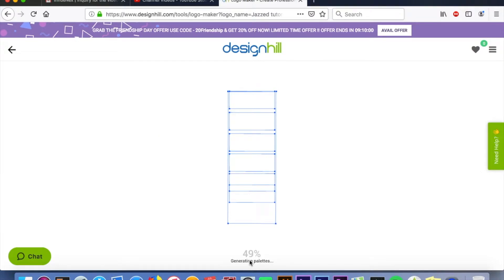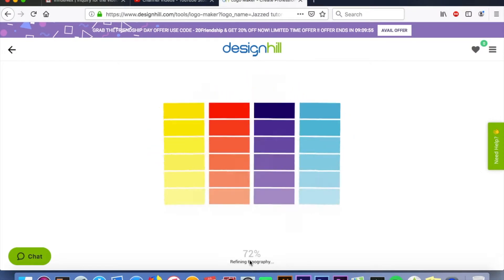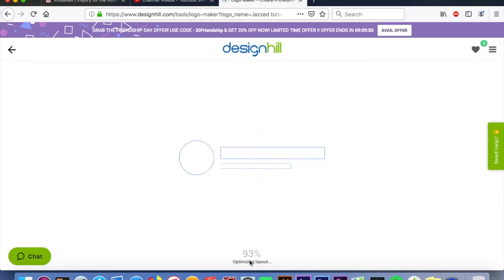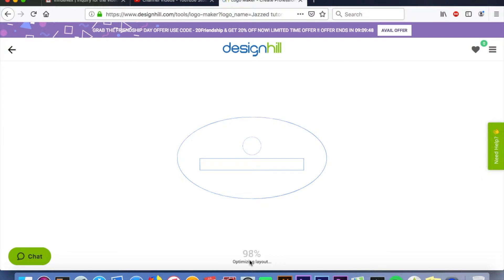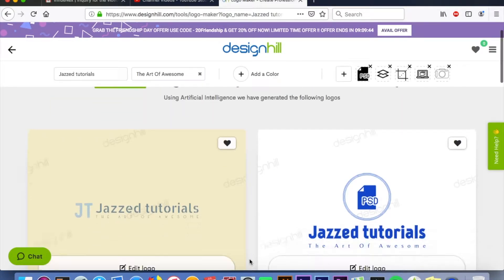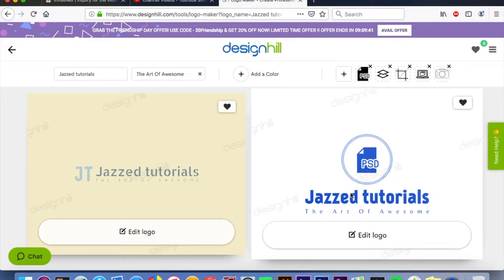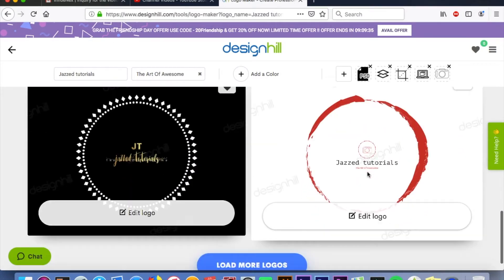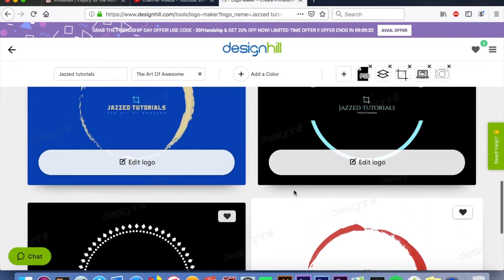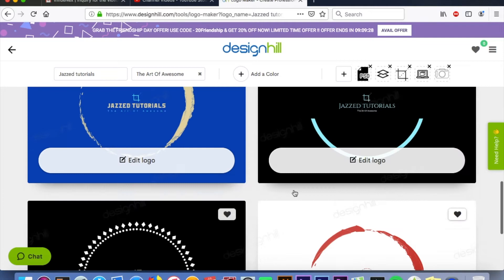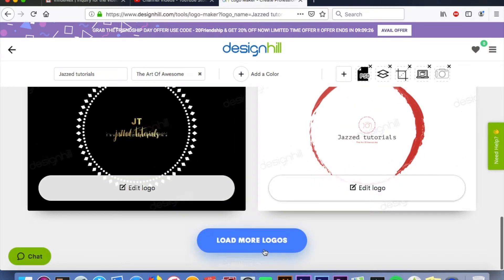Now it's gonna generate designs you might like — hundreds of them. By doing all of that input, they kind of have an idea of what you might like. Boom, here you go. I automatically gravitate to this first one, but let me scroll down and show you how many they have — different colors and schemes based on what you selected for your style.